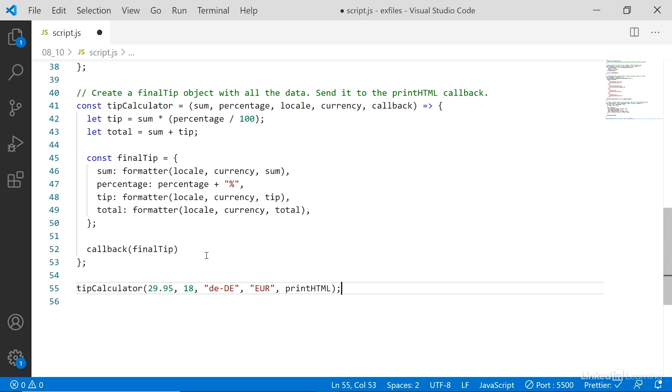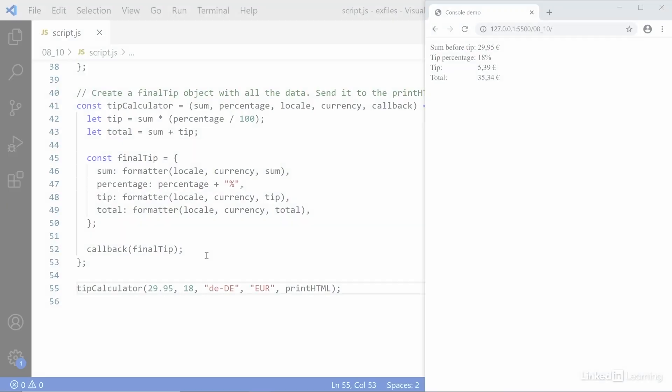So when I save this and go look in the browser, you see we get the output we want inside the browser.